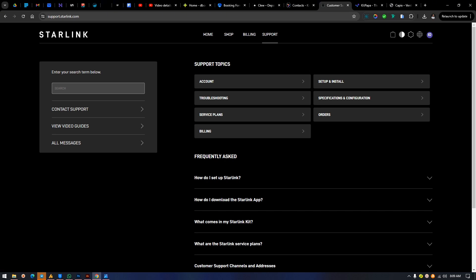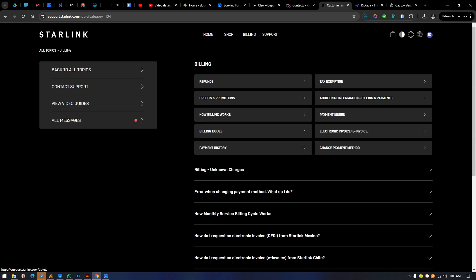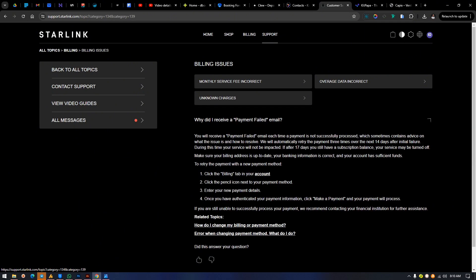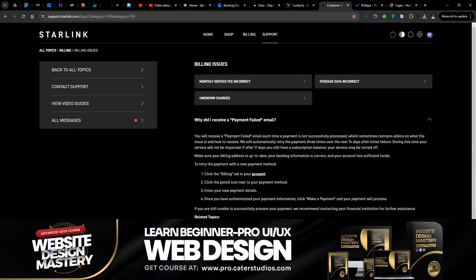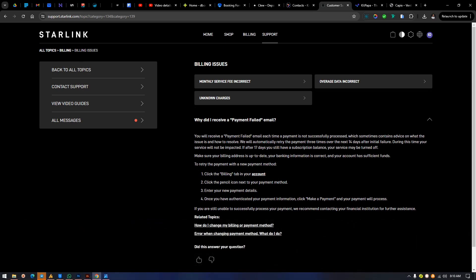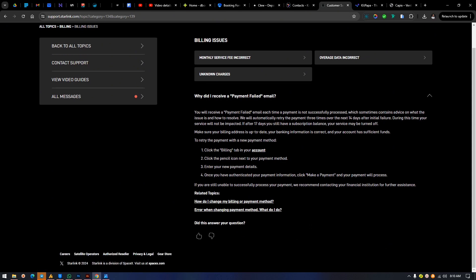On the next page you'll see options that can be a little confusing. We have: refund, credit, promotion, payment history, and billing issue — click on billing issue again. Now we're faced with more options: 'Monthly service fee incorrect' and 'Unknown charges.' Each of these options also shows some information about the problem and how to resolve it yourself if it's a minor issue.